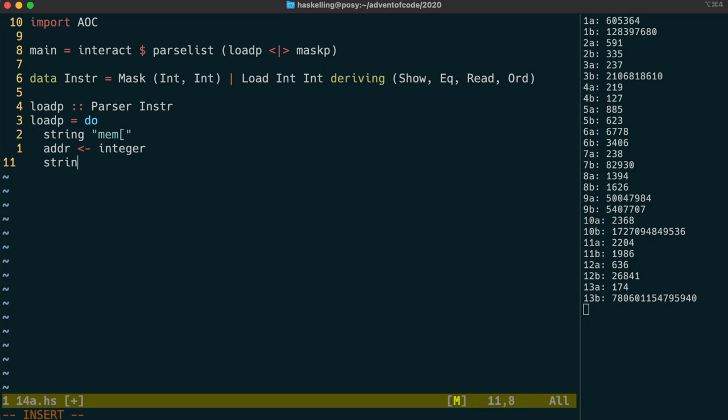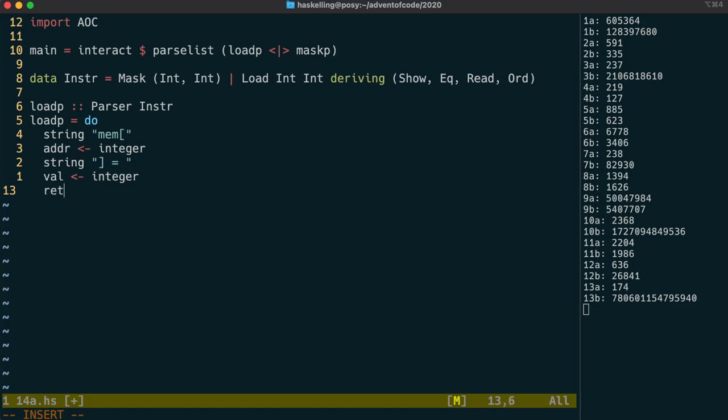I hope you're getting quite familiar with parsers now, and can even use building blocks to parsers, like we're doing with this integer parser here. Have a think about how you might go about writing that integer parser. And for now, just note that I'm returning a load instruction here from the load parser.